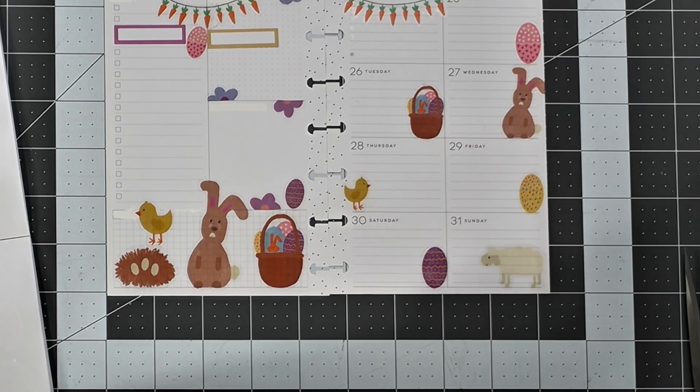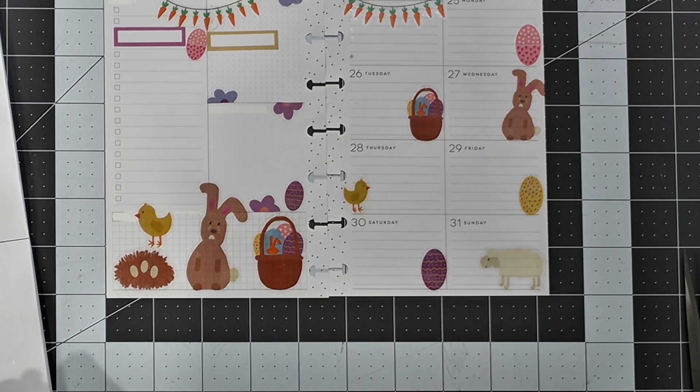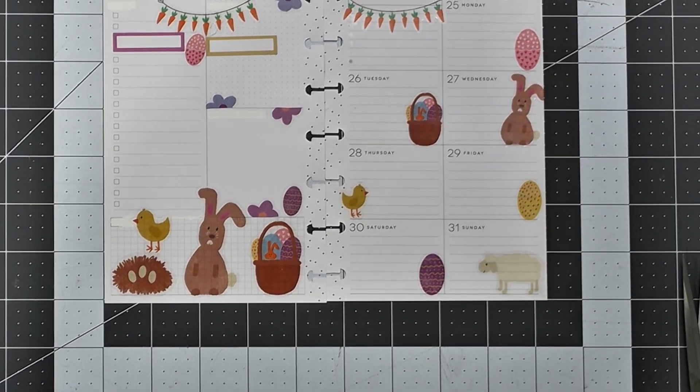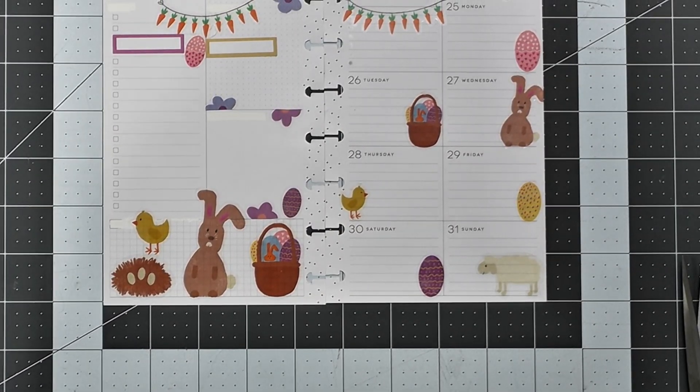All right, I'm going to call that a spread. I think that turned out really cute.